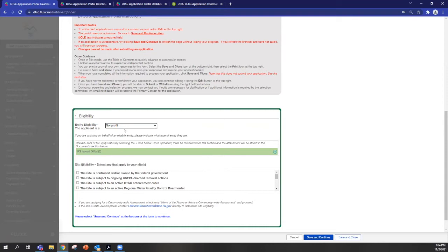For example, if you're a nonprofit, we'd like to see proof of that status. So this box will allow you to upload proof of that.